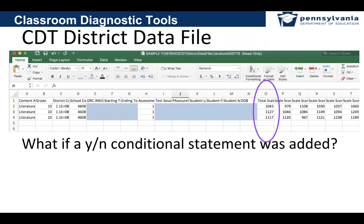There are CDT district data files that can be pulled out as a CSV, and you could do calculations on that district data file or your own class to see if students are indeed on track to proficiency — using the middle of the green for sorting purposes. There are lots of ways to help you understand what you're looking at in the CDT range scores. This has been an introduction to some simple frameworks about CDT range scores. Thank you for tuning in.